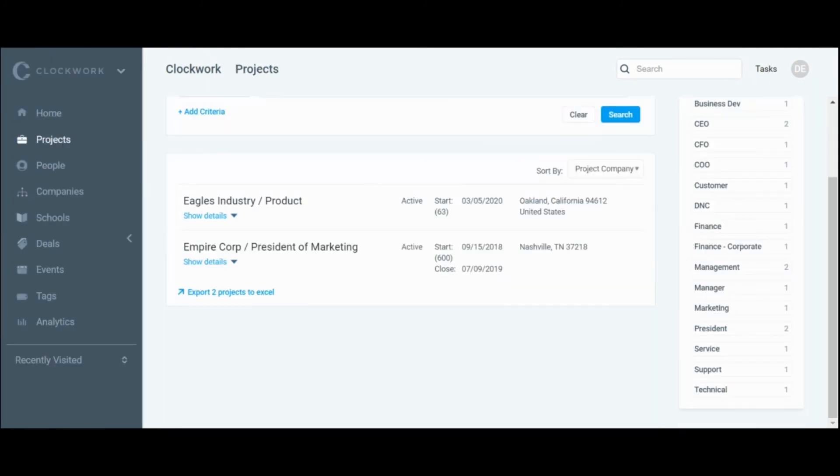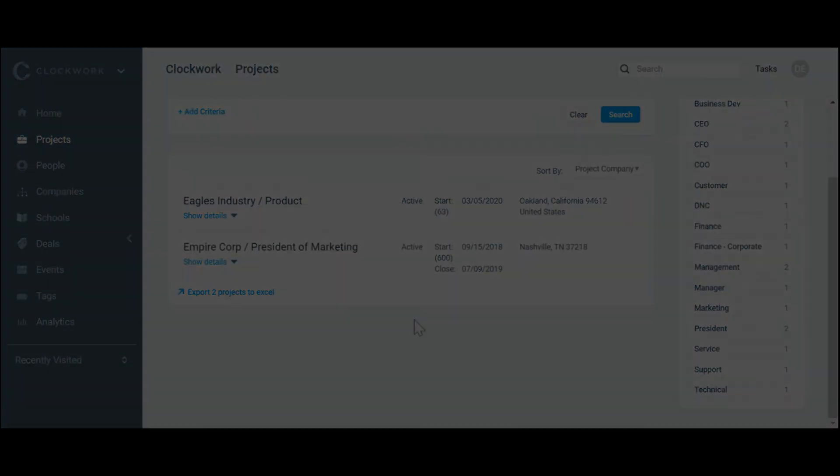And that will delete the project. Those are the successful steps to deleting any project in your firm. If you have any other questions, please do not hesitate to contact us at support at clockworkrecruiting.com.